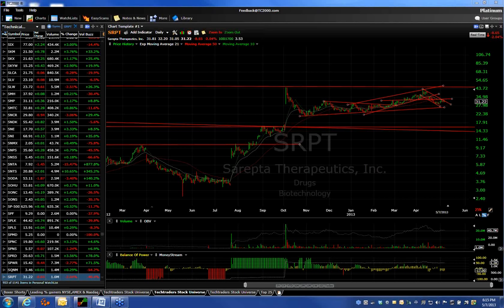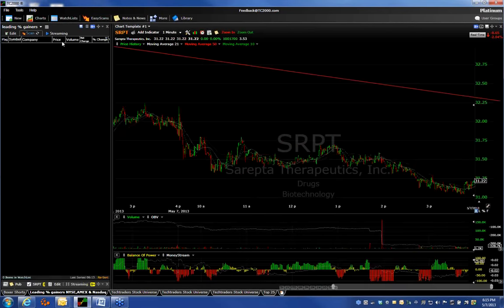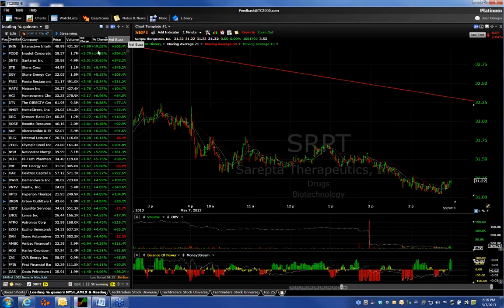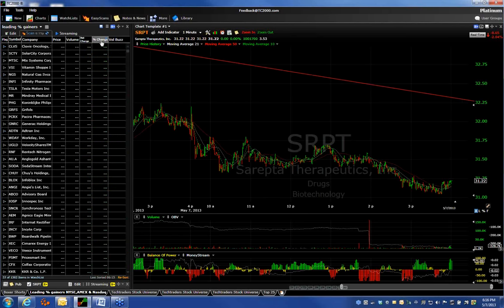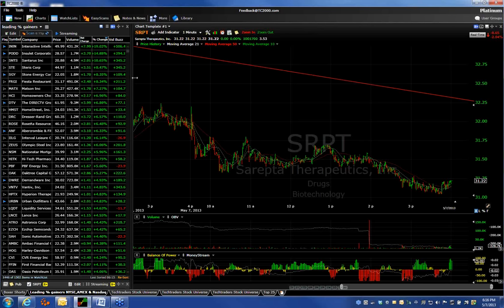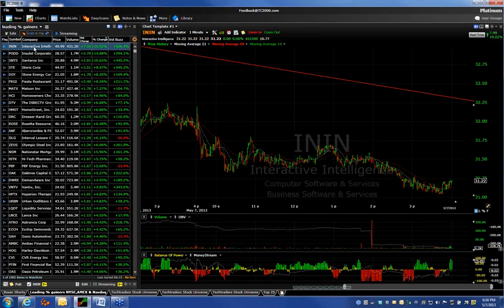A question came in: what are your technical tools? On TC2000 — and this is very important — I set up an Easy Scan with any criteria you want. It isn't programming; I just put down leading percent gainers for NYSE, Amex, and NASDAQ, and this is the list that pops up at the start of the day. In the beginning of the day, I'm looking for price movement, volume buzz, and percent gain. I want to see all of that, then I look at the chart to see how that affects things.